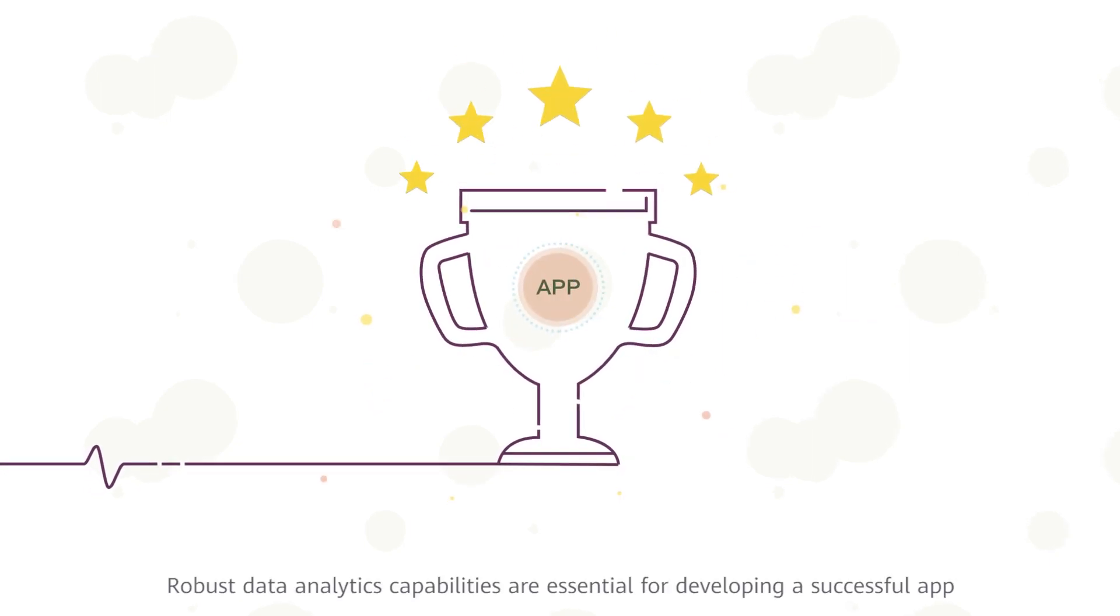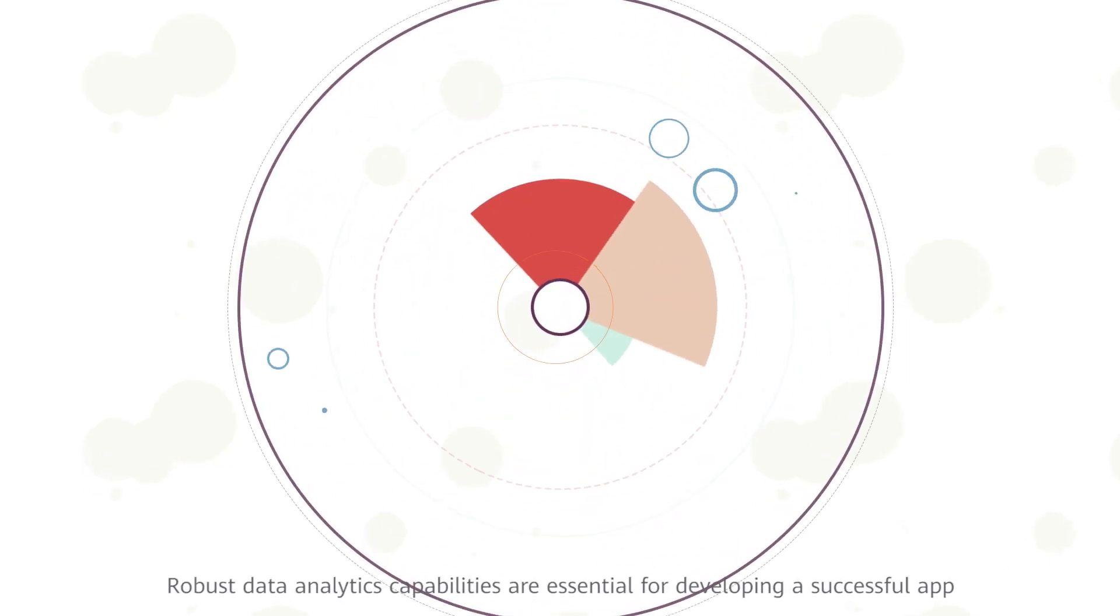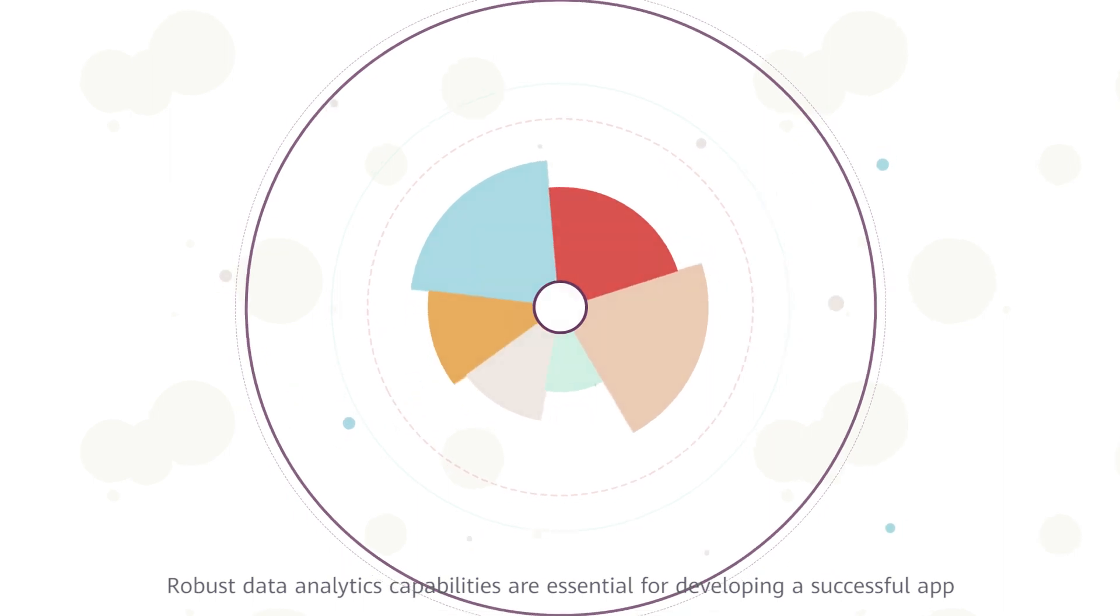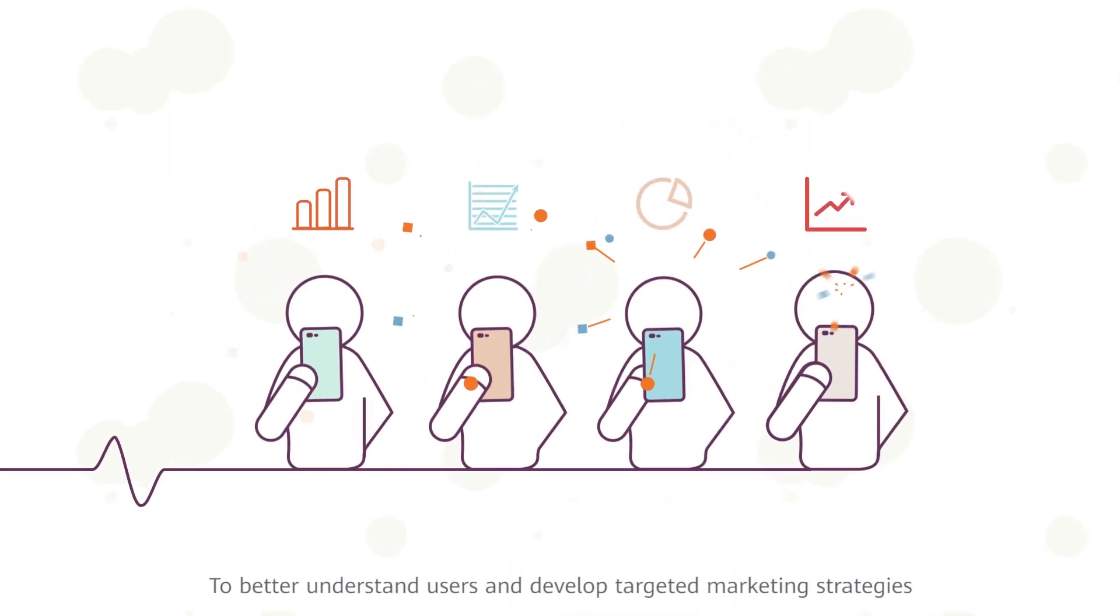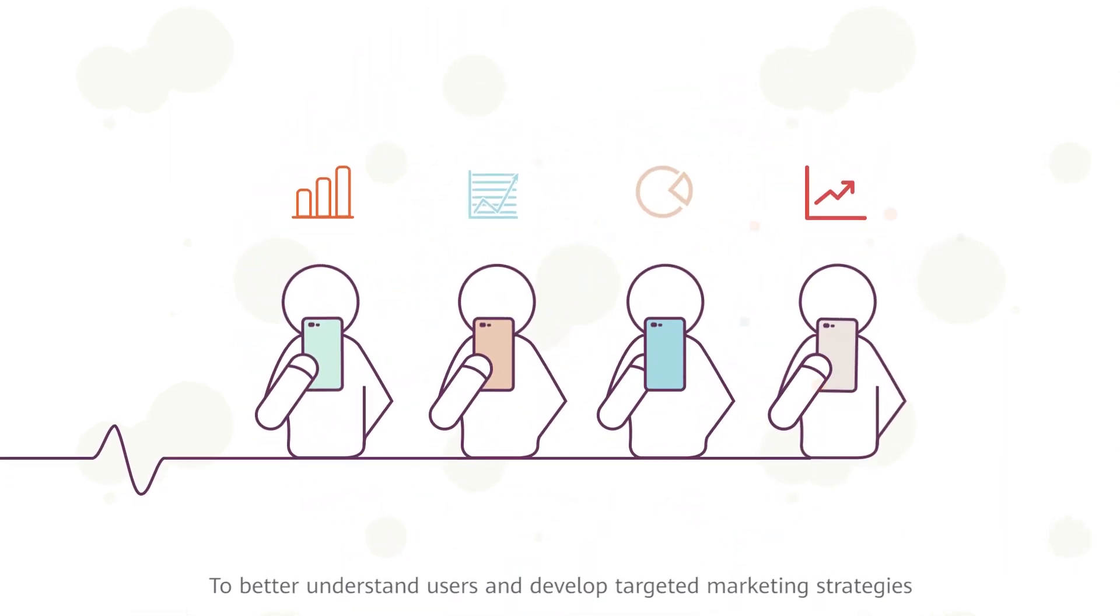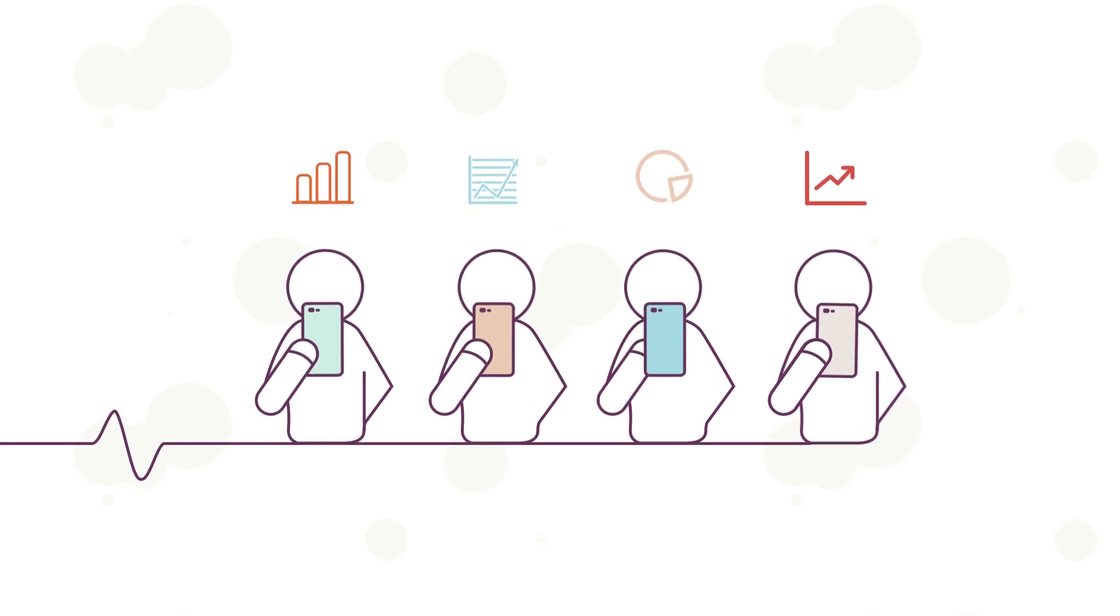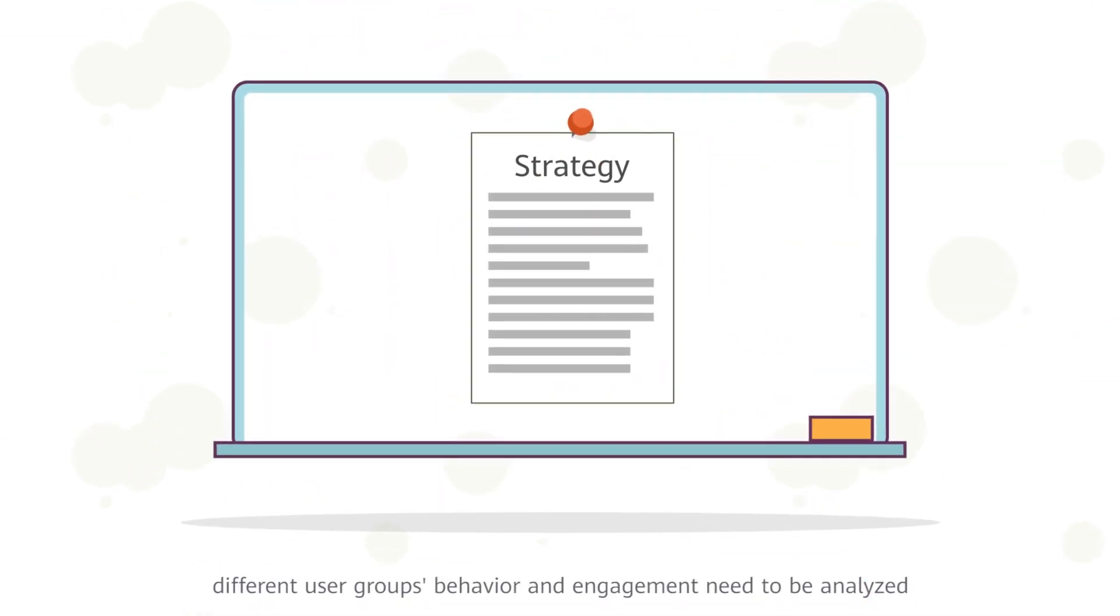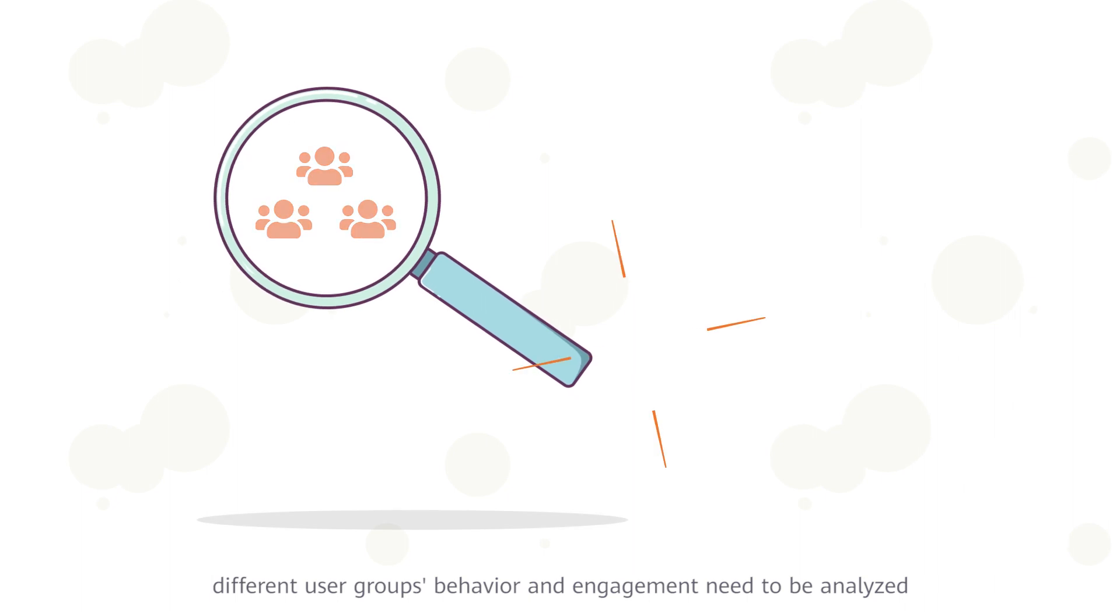Robust data analytics capabilities are essential for developing a successful app. To better understand users and develop targeted marketing strategies, different user groups' behavior and engagement need to be analyzed.